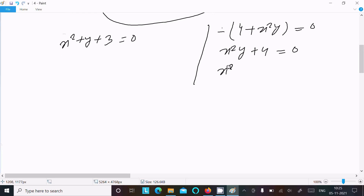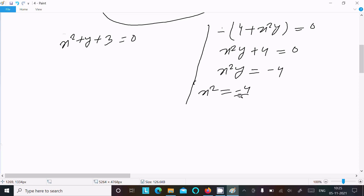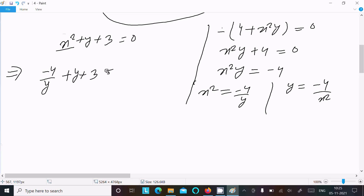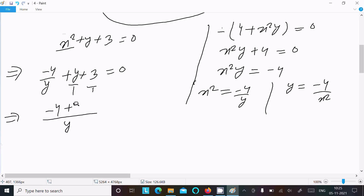From the imaginary equation: x²y equals minus 4, so x² equals minus 4 divided by y. Substituting x² into the real part equation, we get minus 4y divided by y plus y plus 3 equals zero. Taking LCM as y gives minus 4 plus y² plus 3y equals zero.